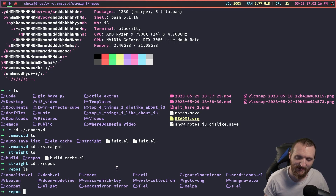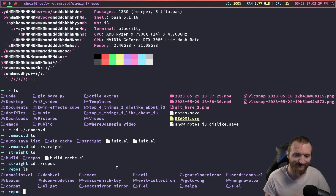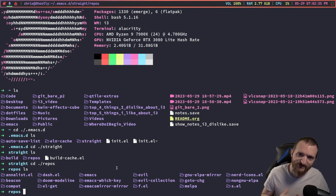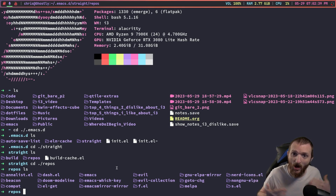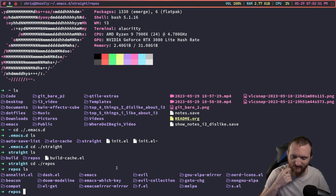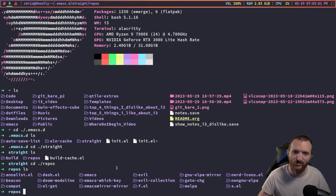The nice thing about straight.el is that if we wanted to pull down the exact commit of a specific package we could do that. Now why is this useful? It's useful because sometimes packages update and they could change something significant, and your config file just may not work anymore — you'd have to rewrite or reconfigure things to use the new updates.